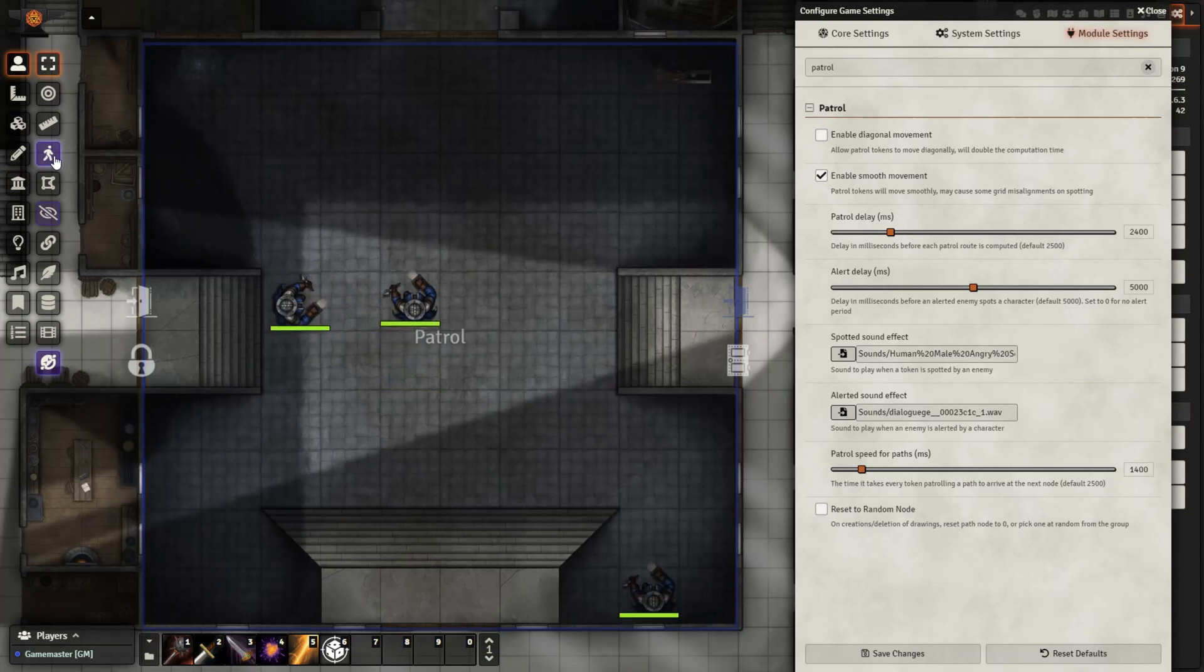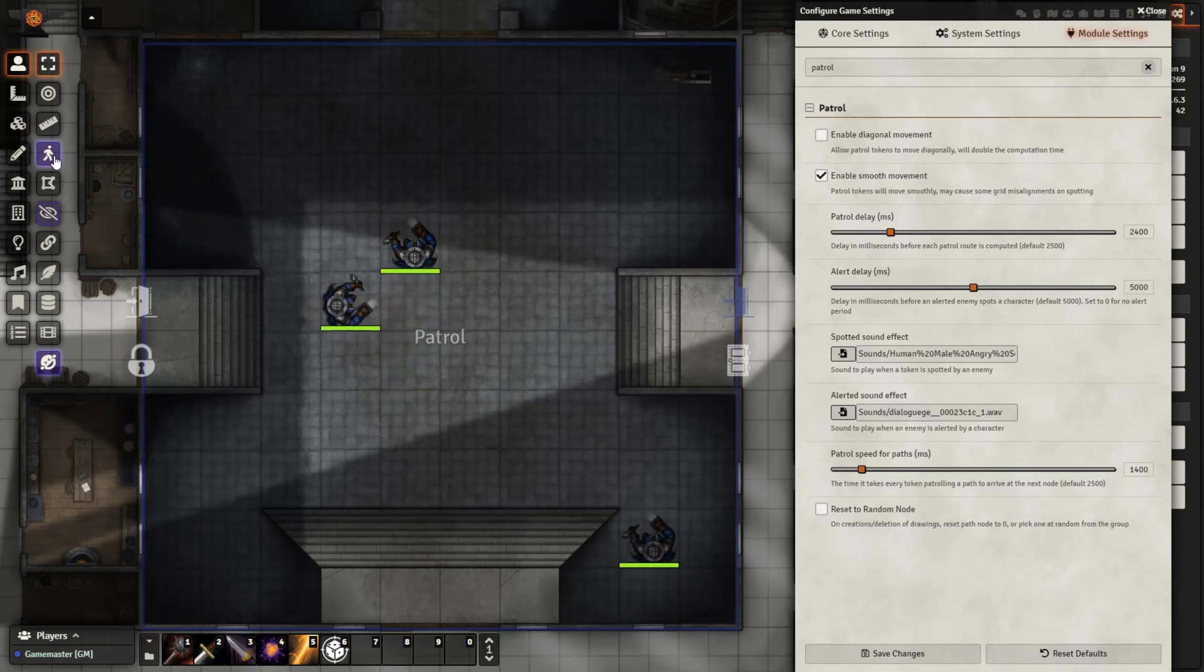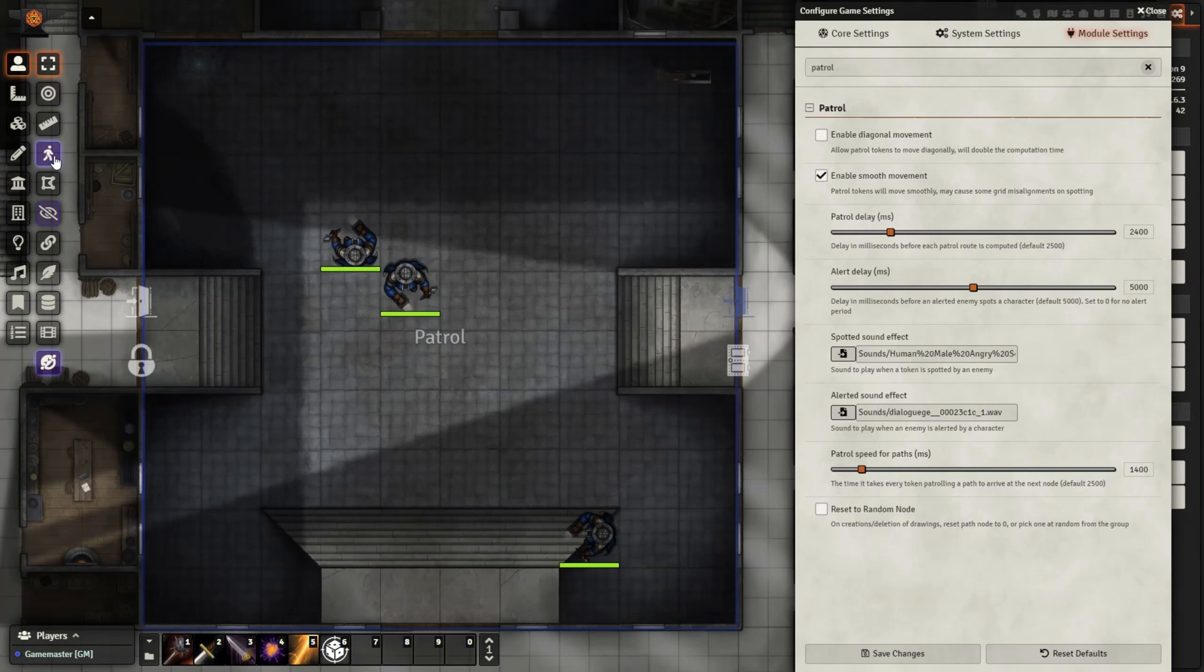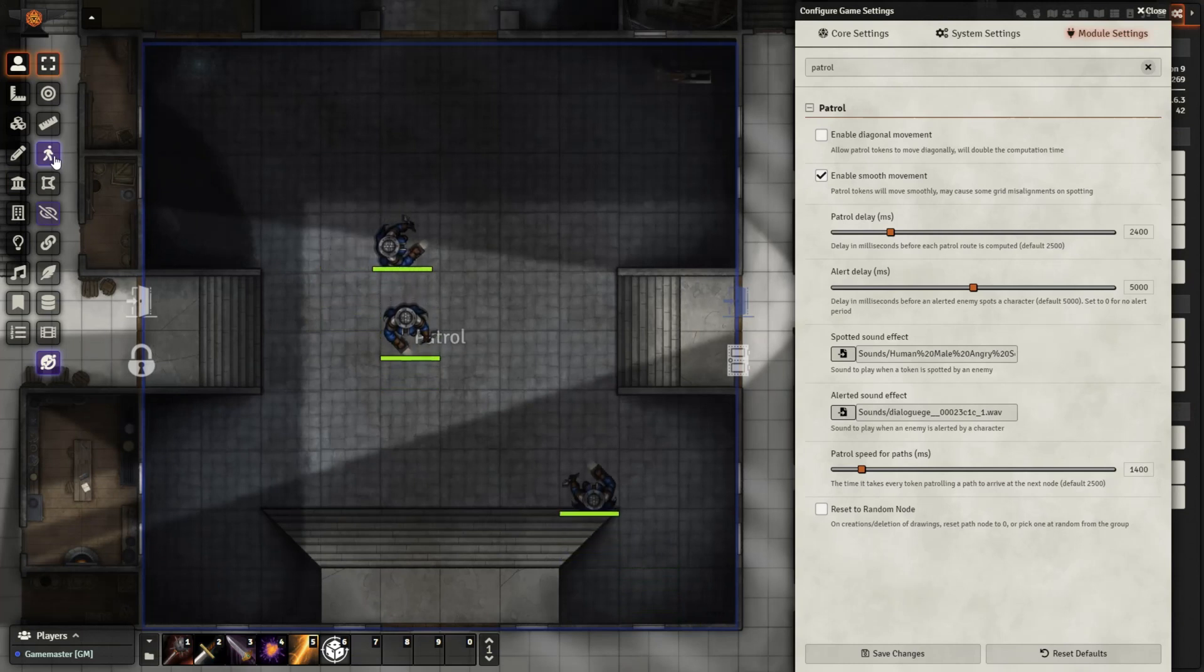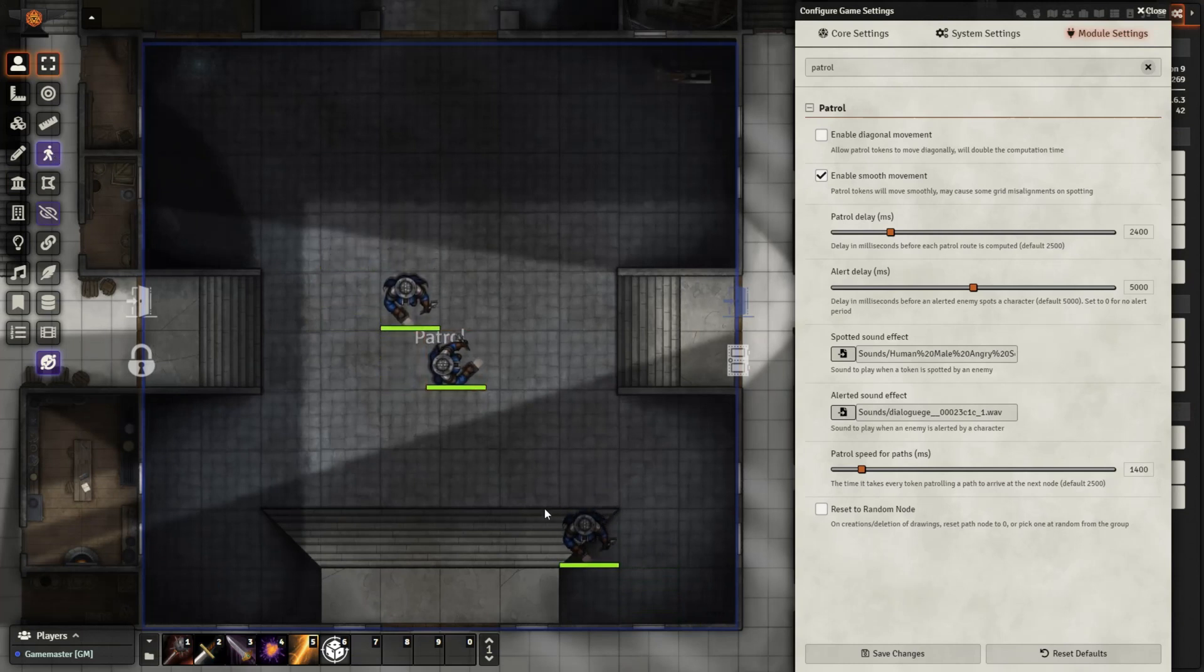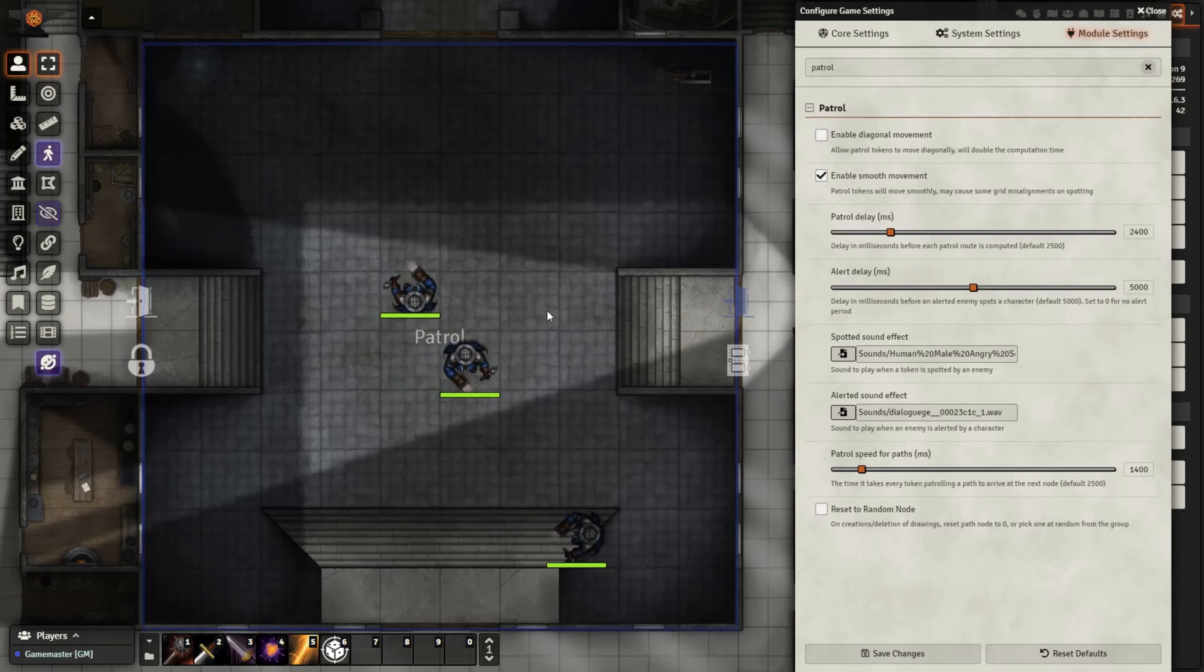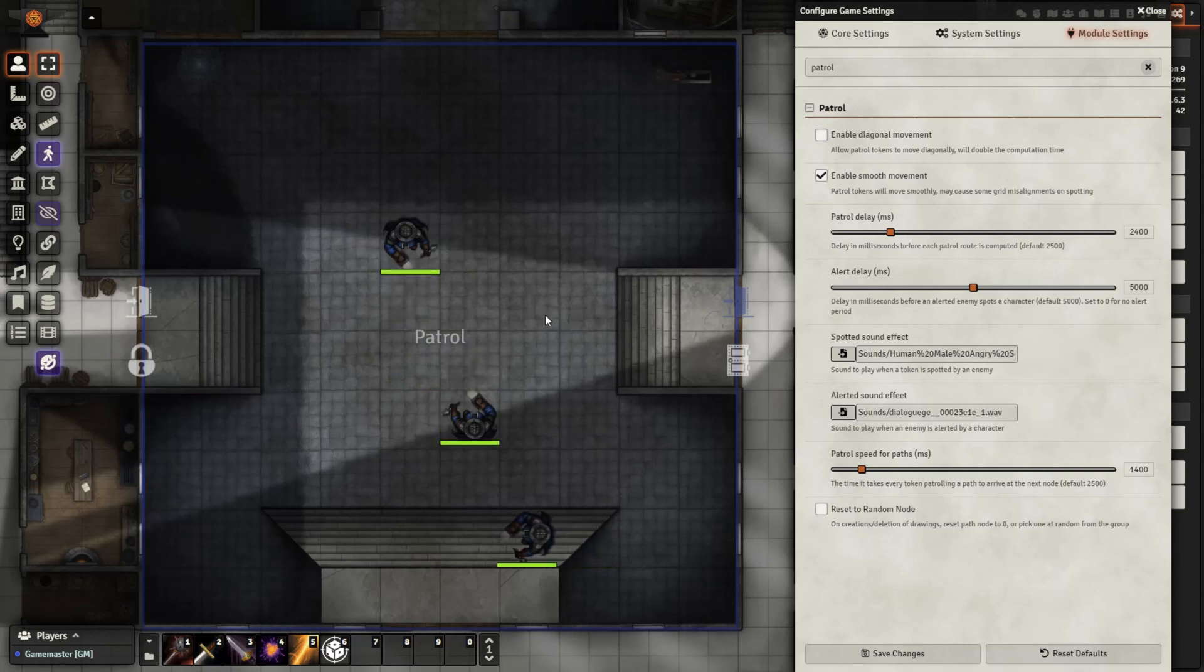Let's try that one more time with the player character out of the room. All right, that is about the simplest setup for the patrol module. Let's go ahead and take a look at the settings for the patrol module, as well as how I have them automatically rotating around as they move. And then we can go into some more complex setups.